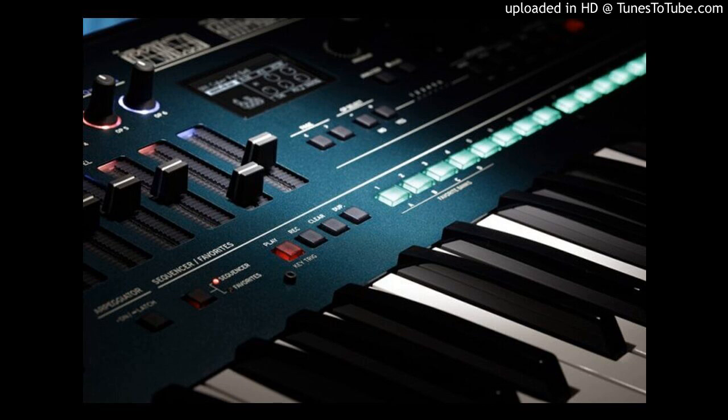Full editing with the data entry knobs. To add to the six operator mixers, the Opsix features several knobs on the right side of the panel. Use the six data entry knobs for full editing without minimizing or summarizing any information.